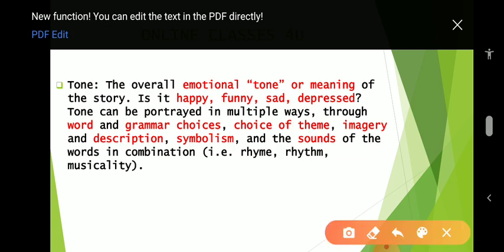The next element is tone — the overall emotional tone or meaning of the story. It can be happy, funny, sad, or depressed. Tone can be portrayed in multiple ways: through word and grammar choices, choice of theme, imagery and description, symbolism, and the sounds of words in combination — that is rhyme, rhythm, and musicality.